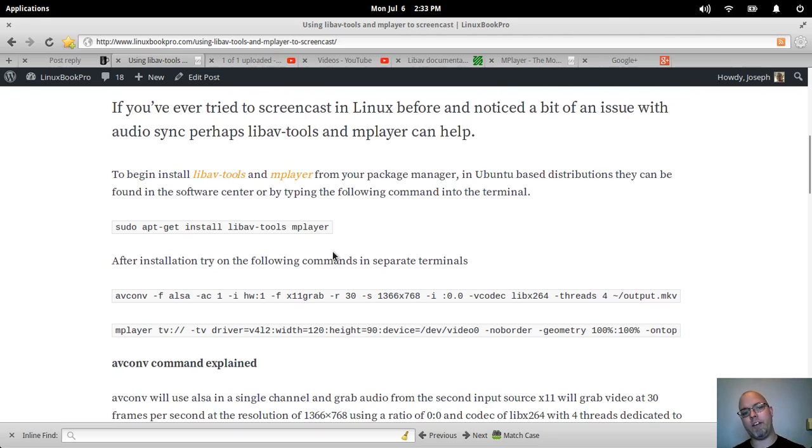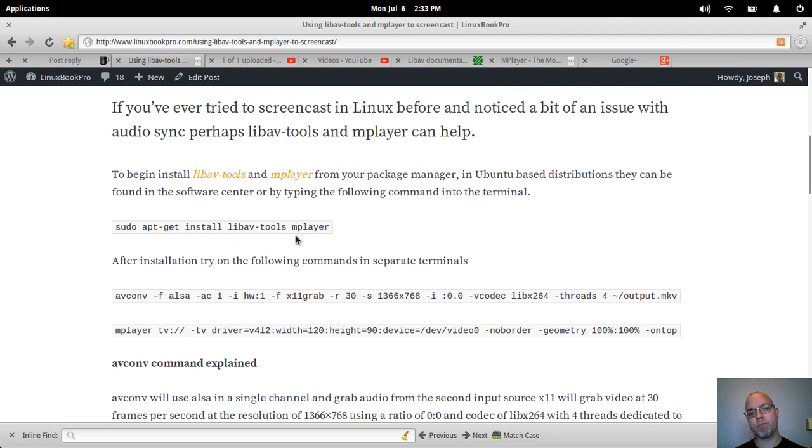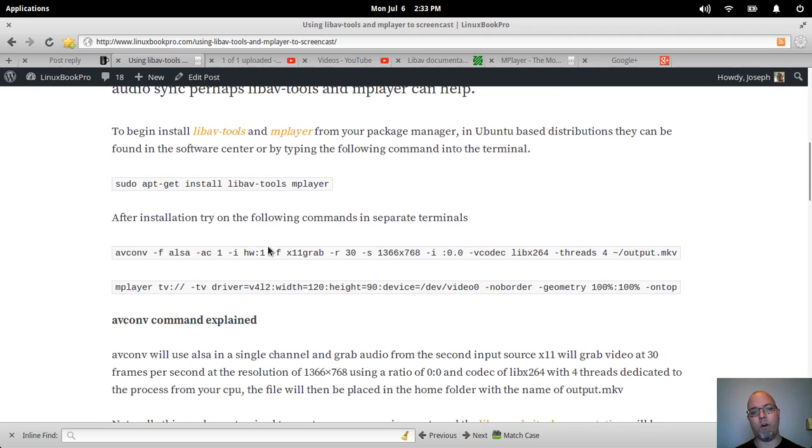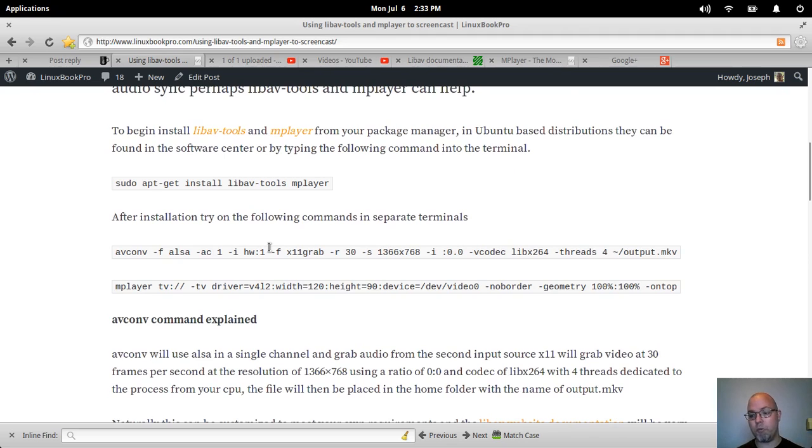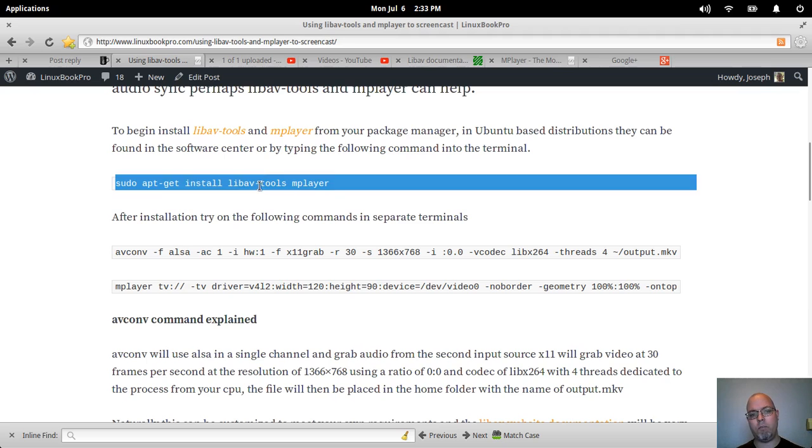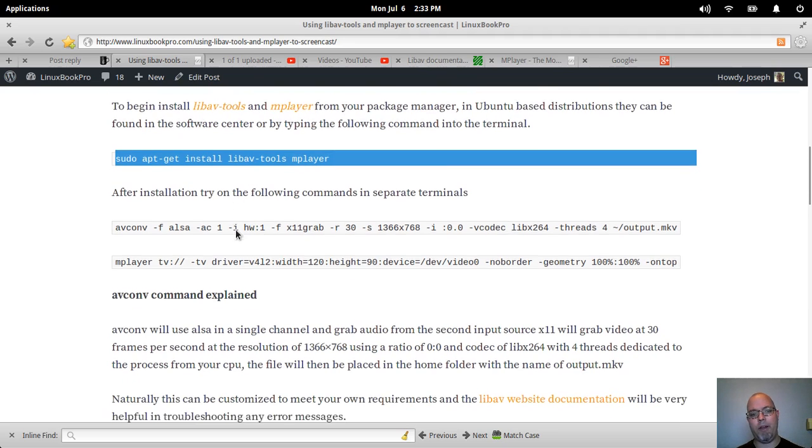The first thing you'll want to do is install LibAV Tools and mPlayer from your repository in your distribution. So in Ubuntu-based distributions and Debian you could do a sudo apt-get install libav-tools mplayer.